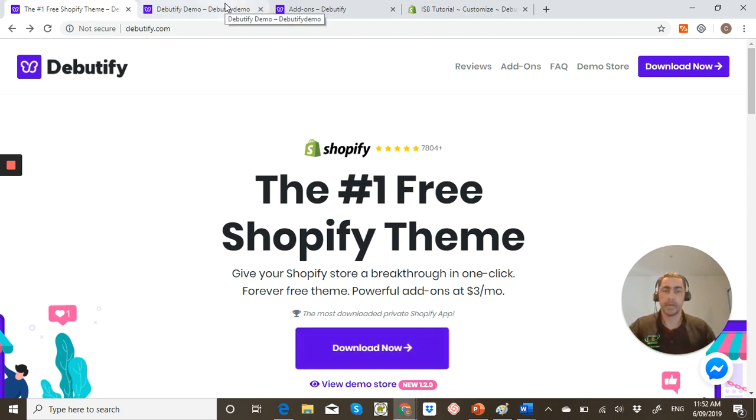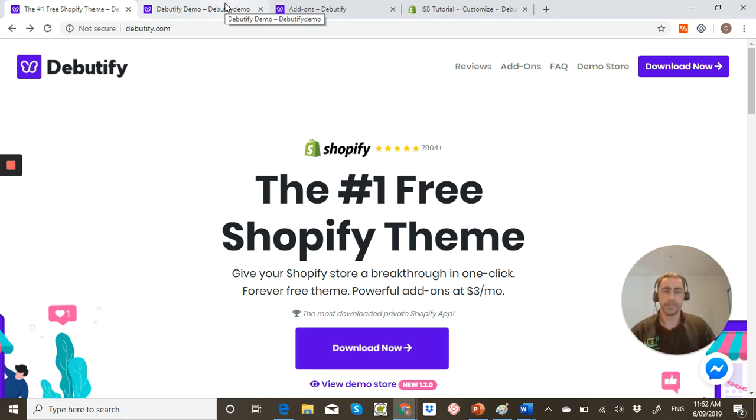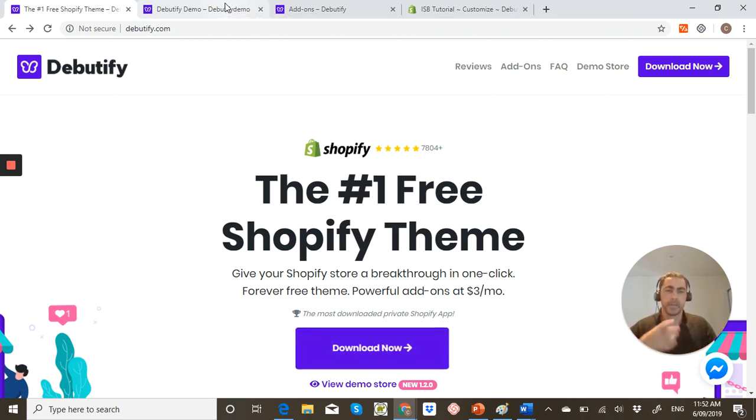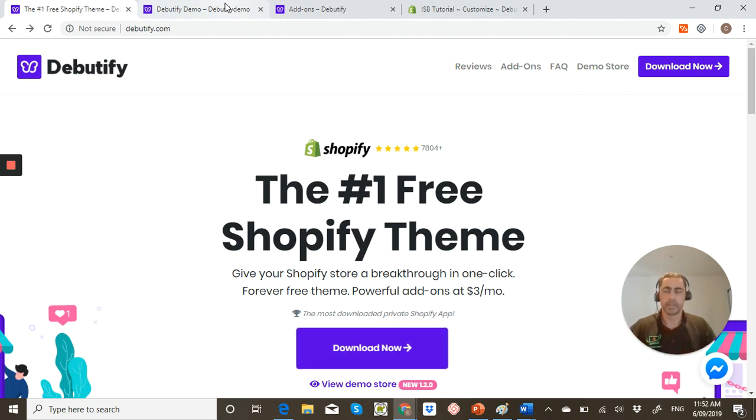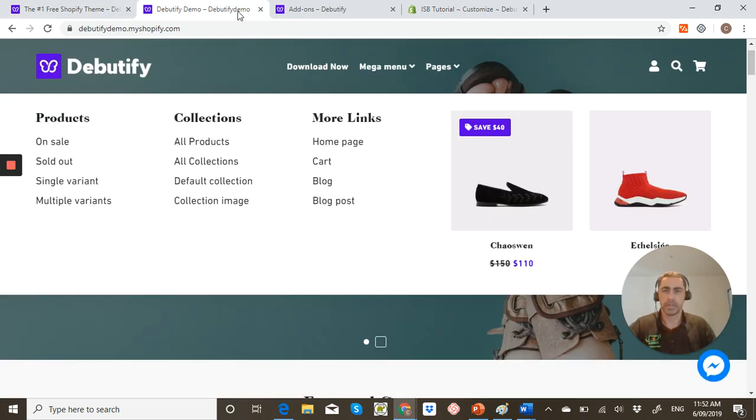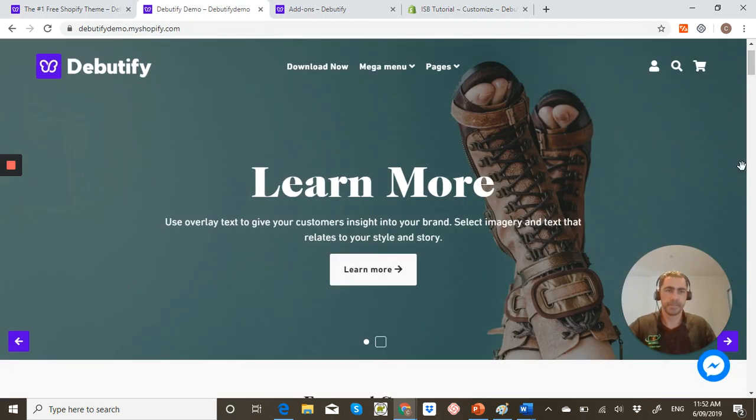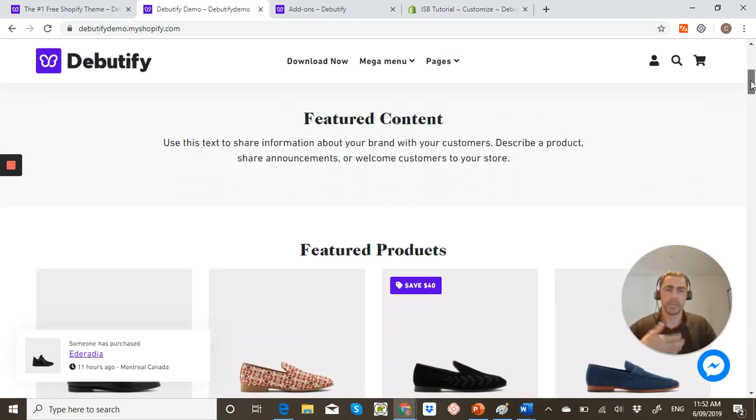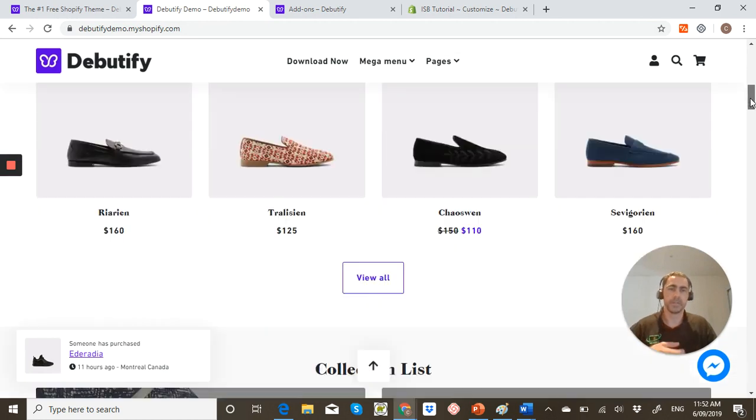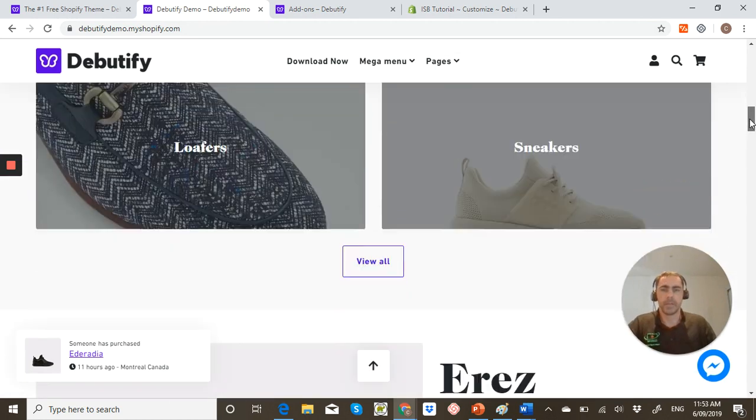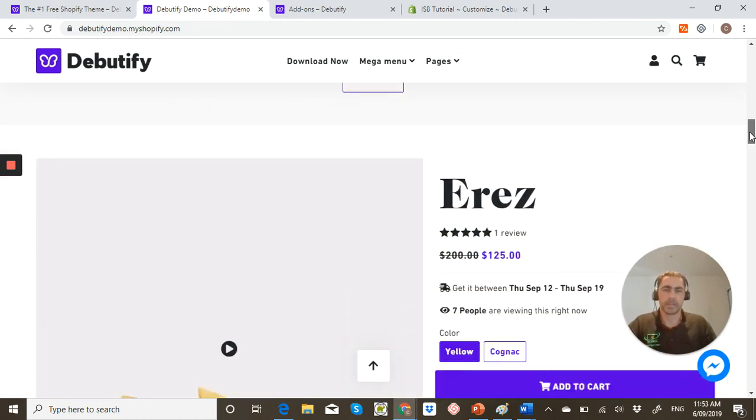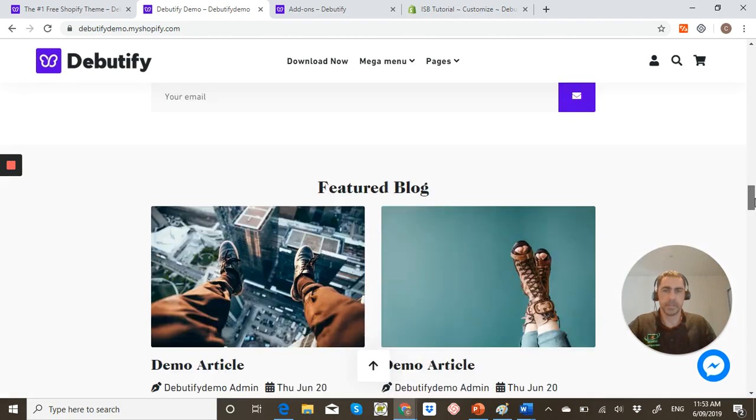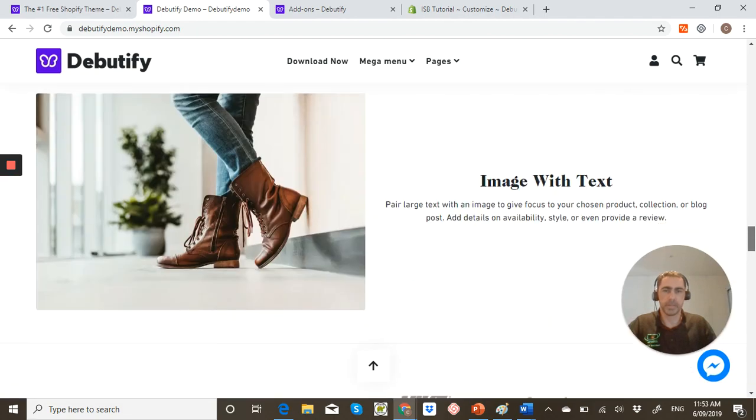Now if we actually go to their demo store, one thing about their demo store, I apologize Debutify, but I really don't like your demo store because I don't think it actually displays just how good this theme actually is. So we'll actually have a look. Now it's got a lot of the normal things that you'll see on themes like collection lists, slideshows, all that sort of stuff.